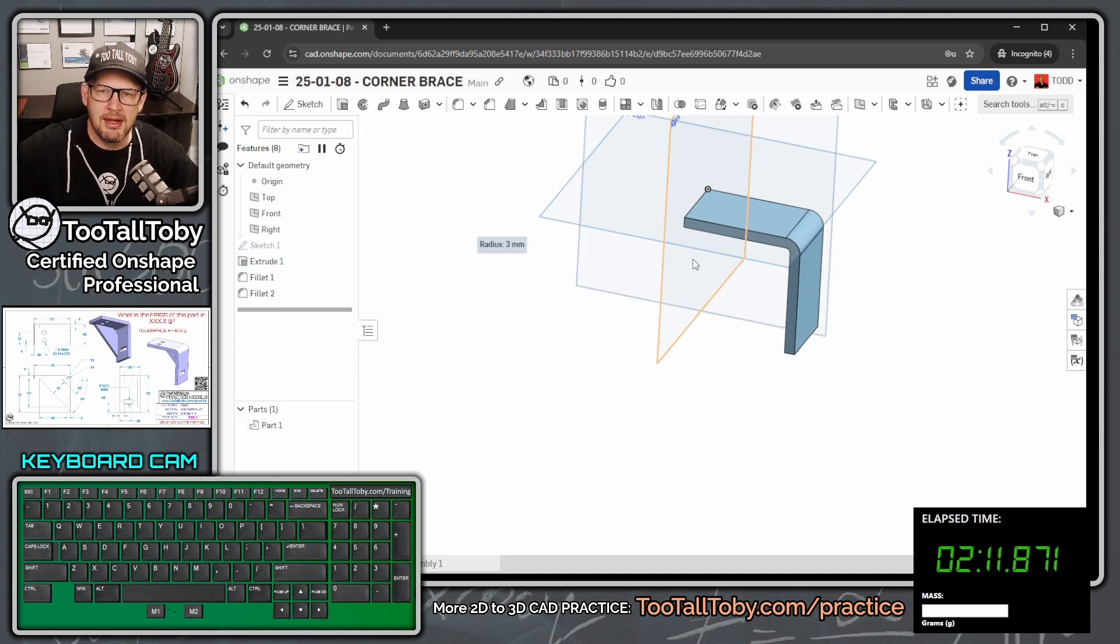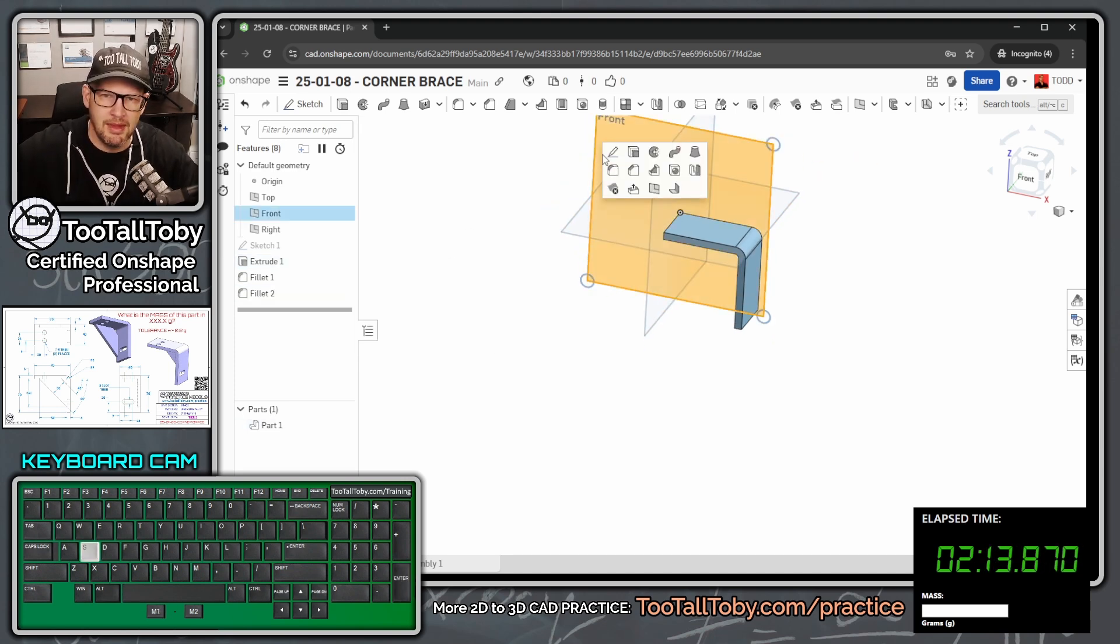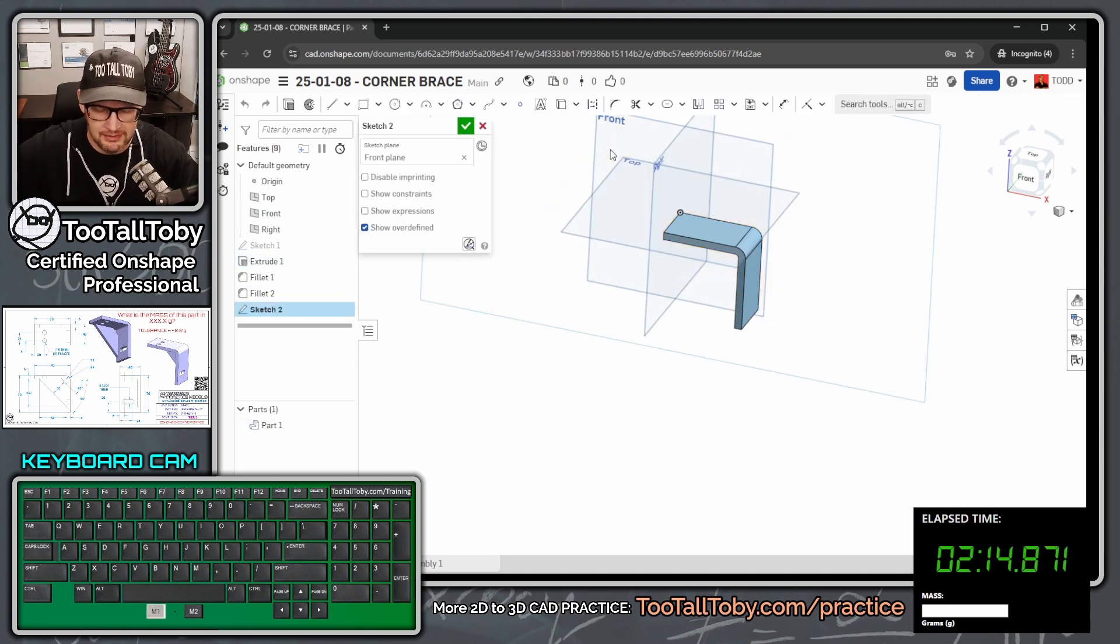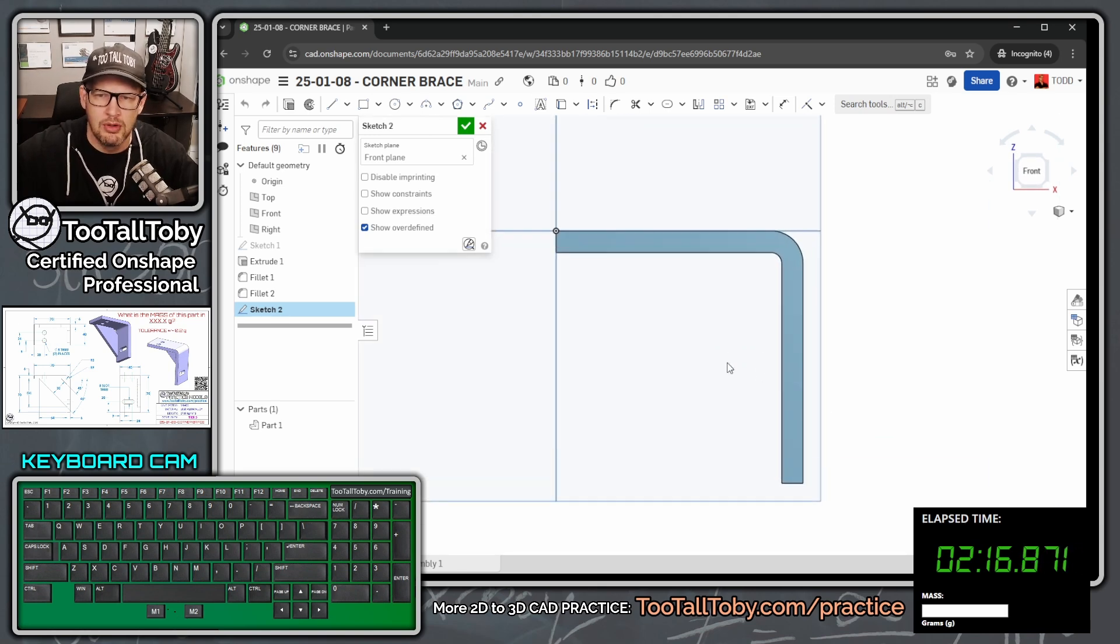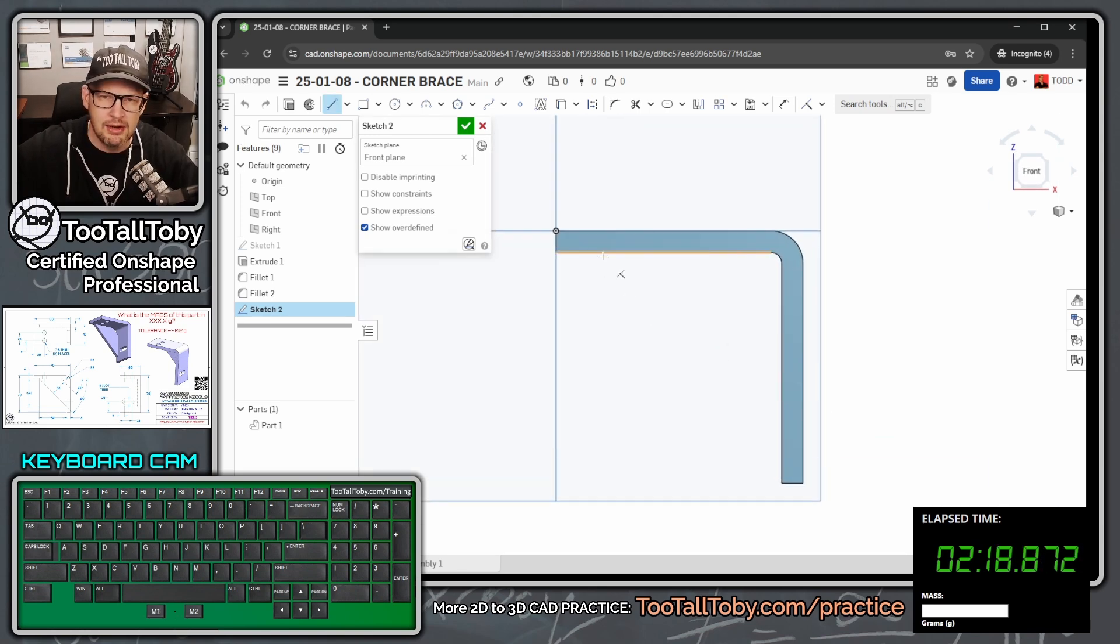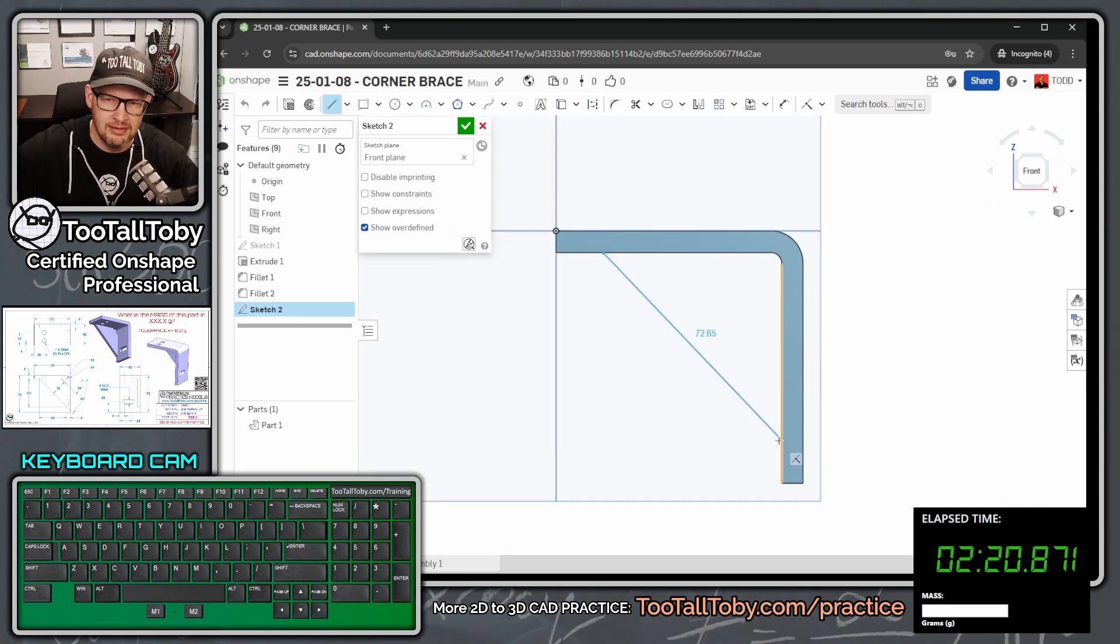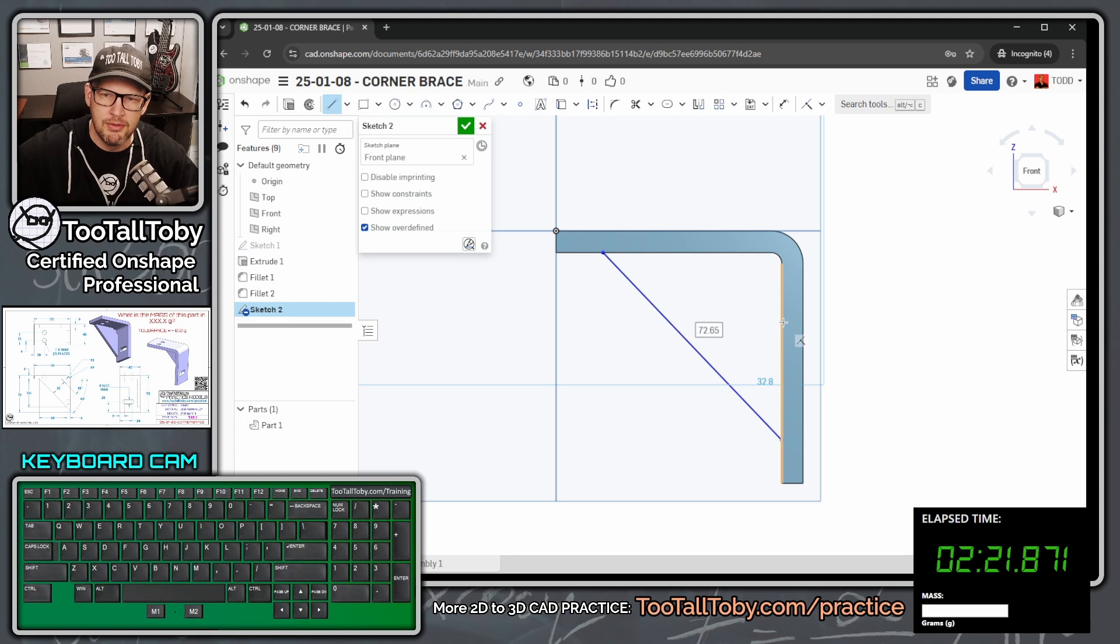And then I'm going to go back to the front plane, S key, begin a sketch, N key, get normal to. And we're going to create a line here that starts here at this edge, comes down to this edge, move up this way.